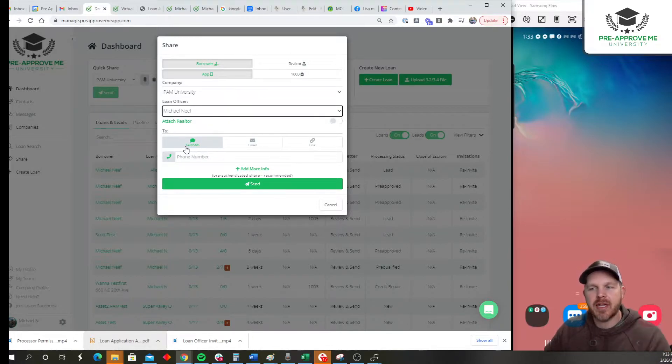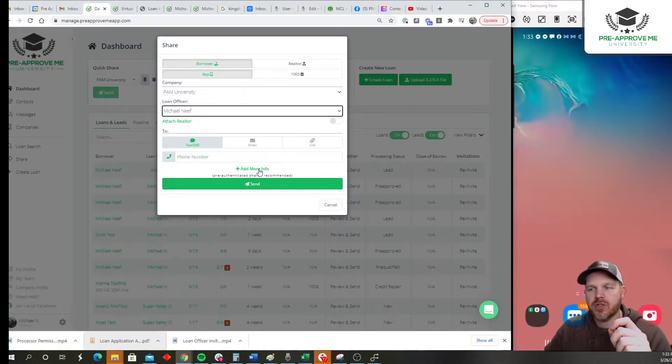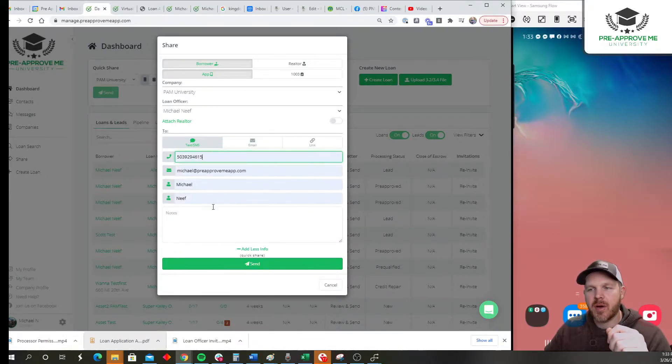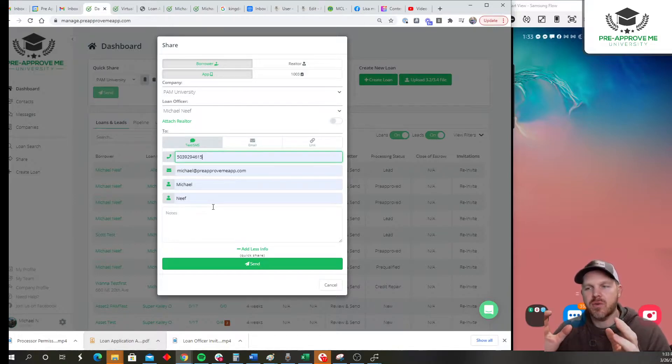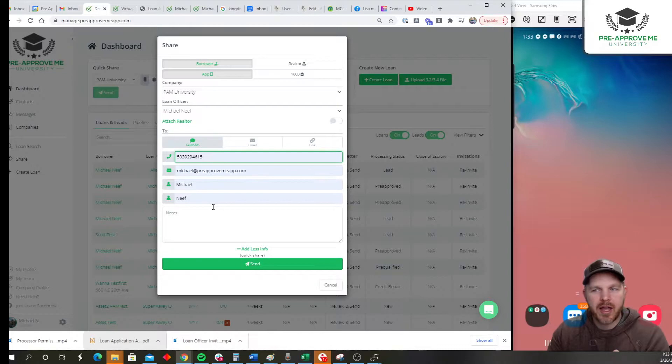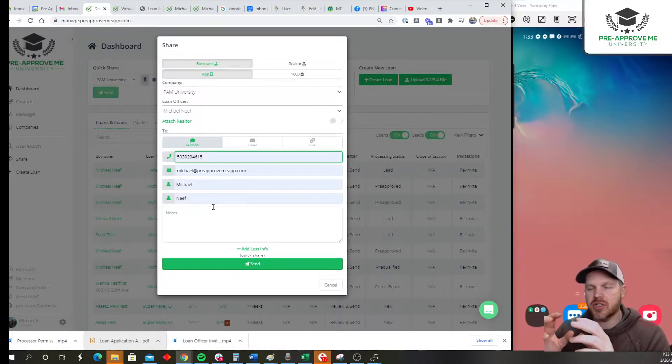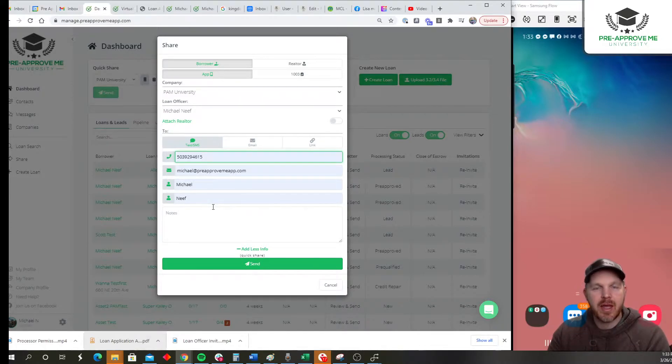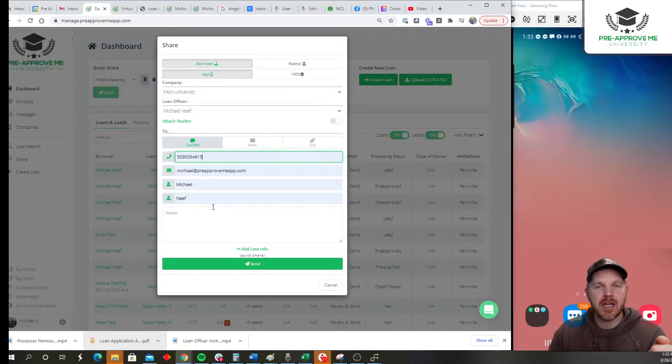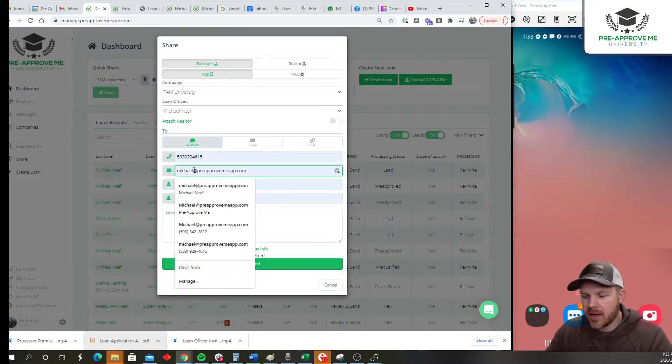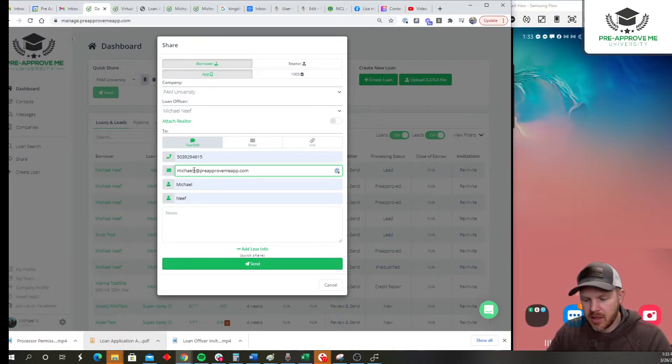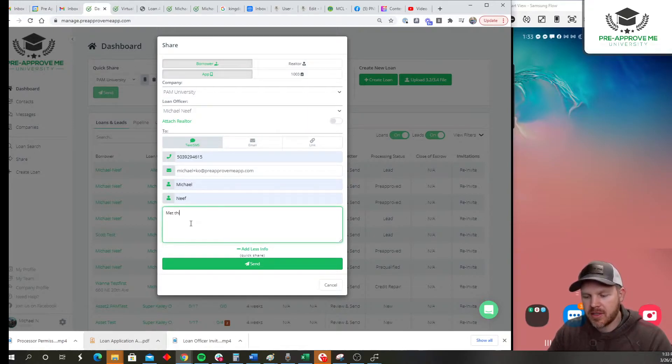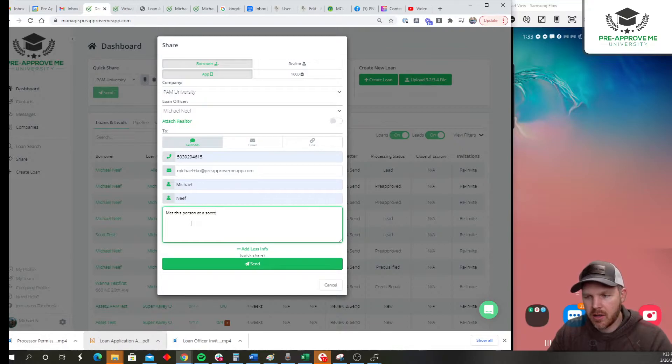Then decide how am I going to send it - text, email, or link. Now personally, I like to fill as much of this information in as possible because if you fill in enough information, it will create a lead in your system that you can track. If you just put a phone number, then it's just a quick share and it's not going to track it inside of PreApprovedMe. So your client might get the text, but they may never register, and you're going to be up a creek not knowing who you sent it to. If you can get their name, email, phone number... I'm going to go ahead and create this by saying met this person at a soccer game. So these are internal notes only for you.